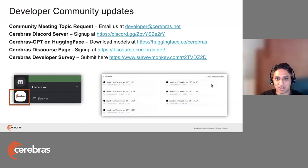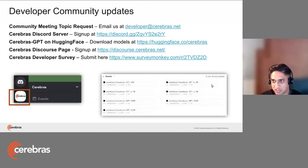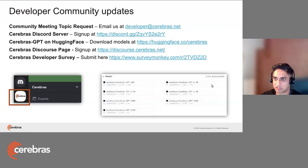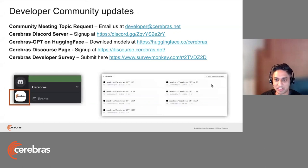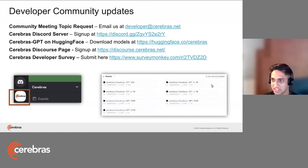Just want to go through a few community updates we've had since the last time we all met. As usual, if you have a meeting topic you're interested in us presenting on, please email us at developer@cerebras.net. We do have a Cerebras Discord server now with over a thousand people on it. If you're interested in having a conversation, asking questions, or engaging the public about Cerebras GPT or anything else related to Cerebras, please sign up. I'll post all these links in the chat.